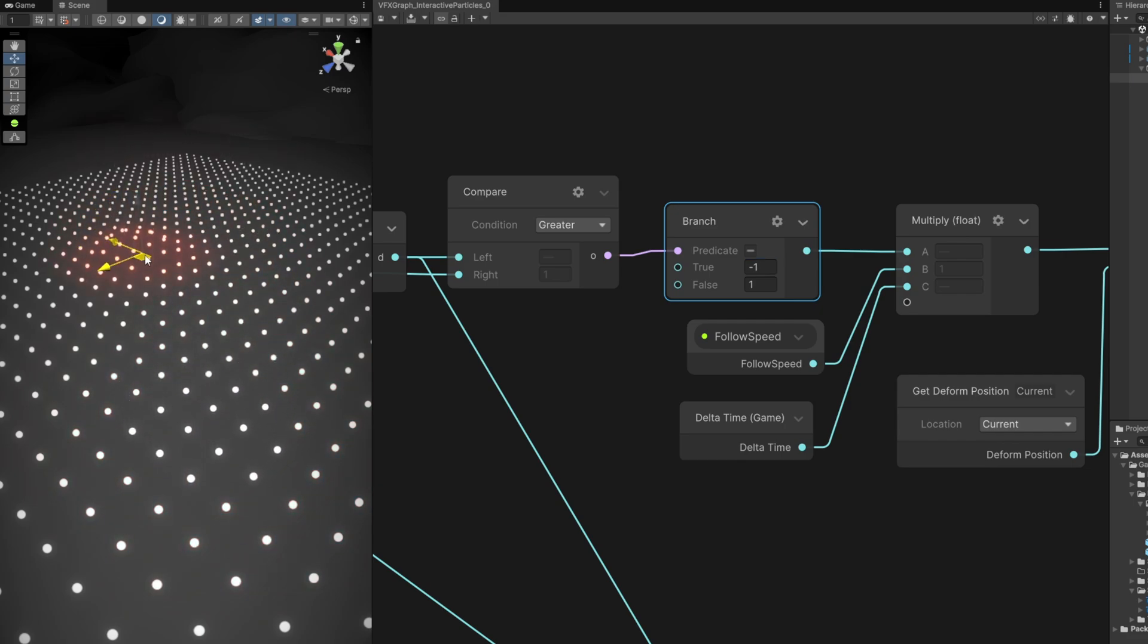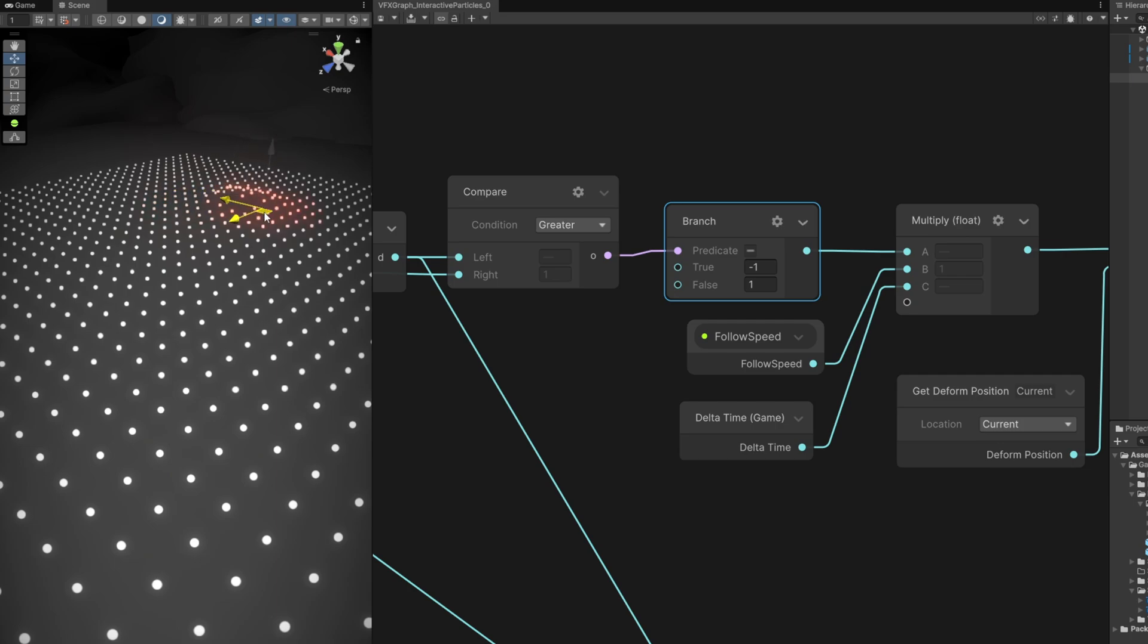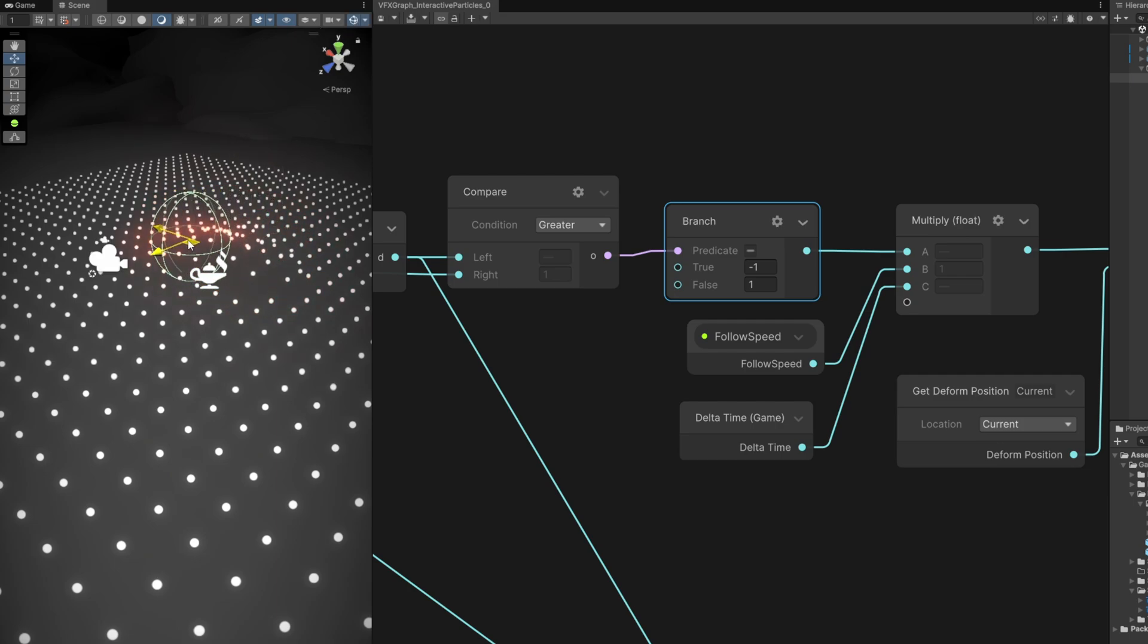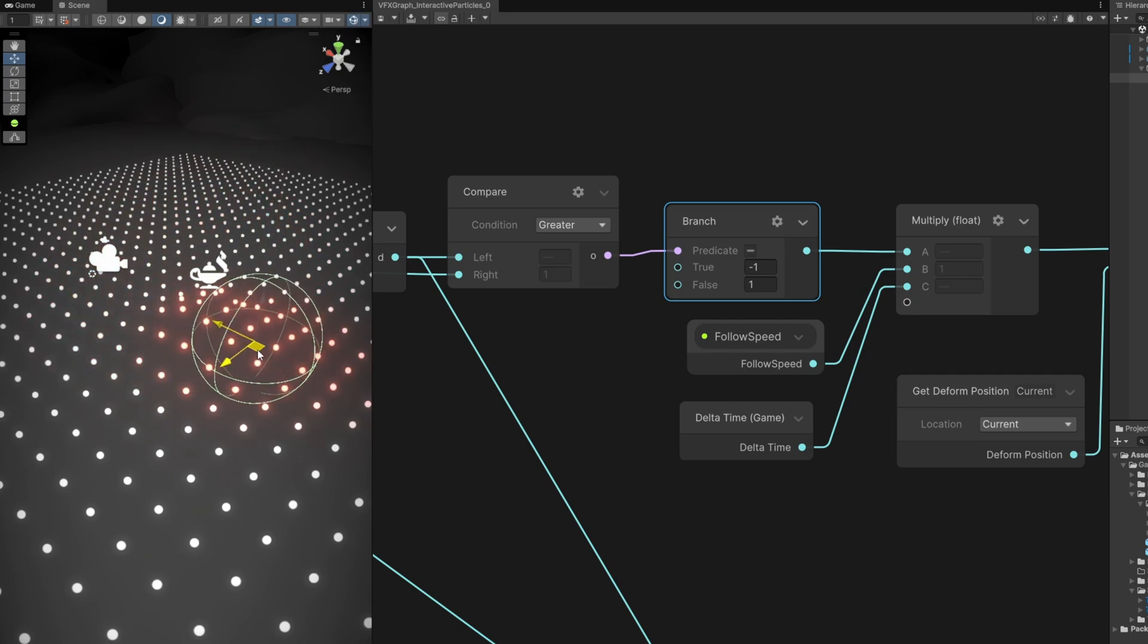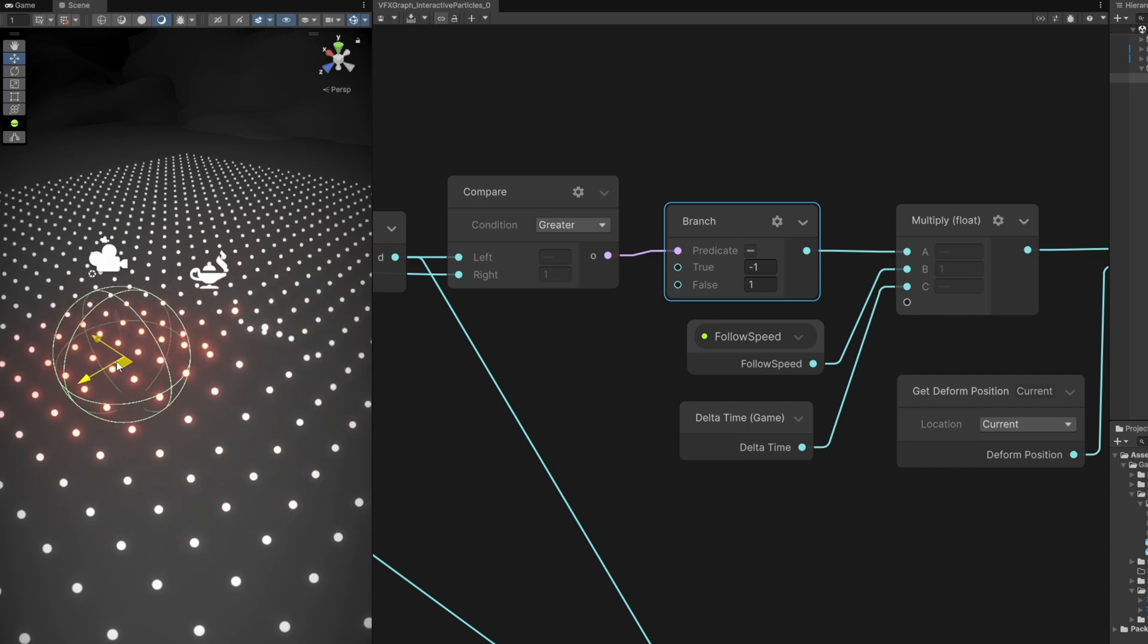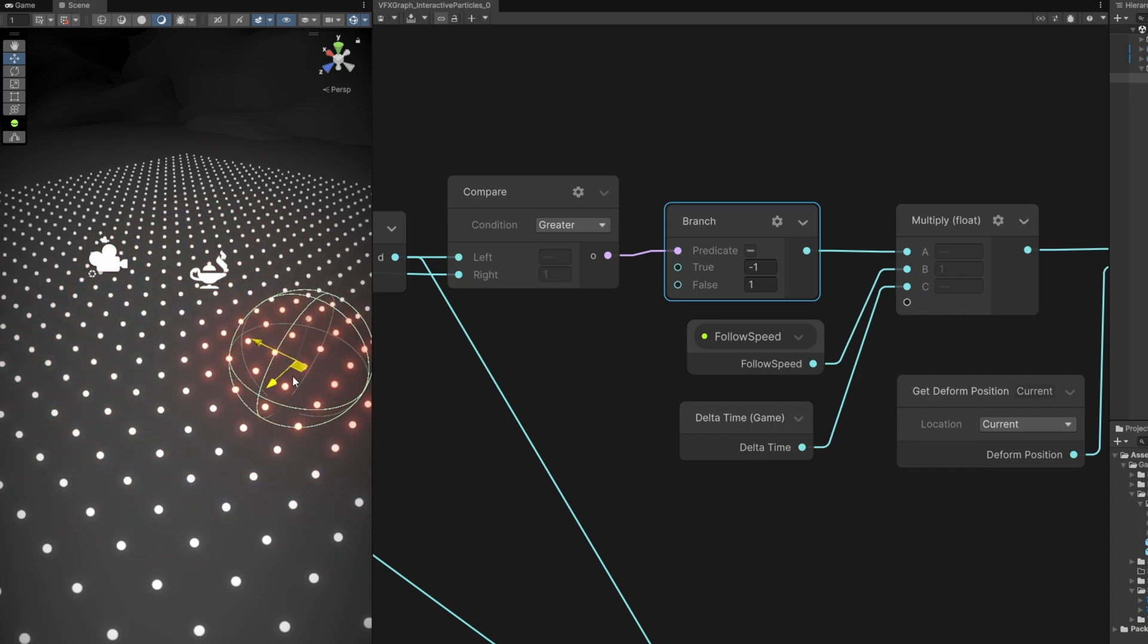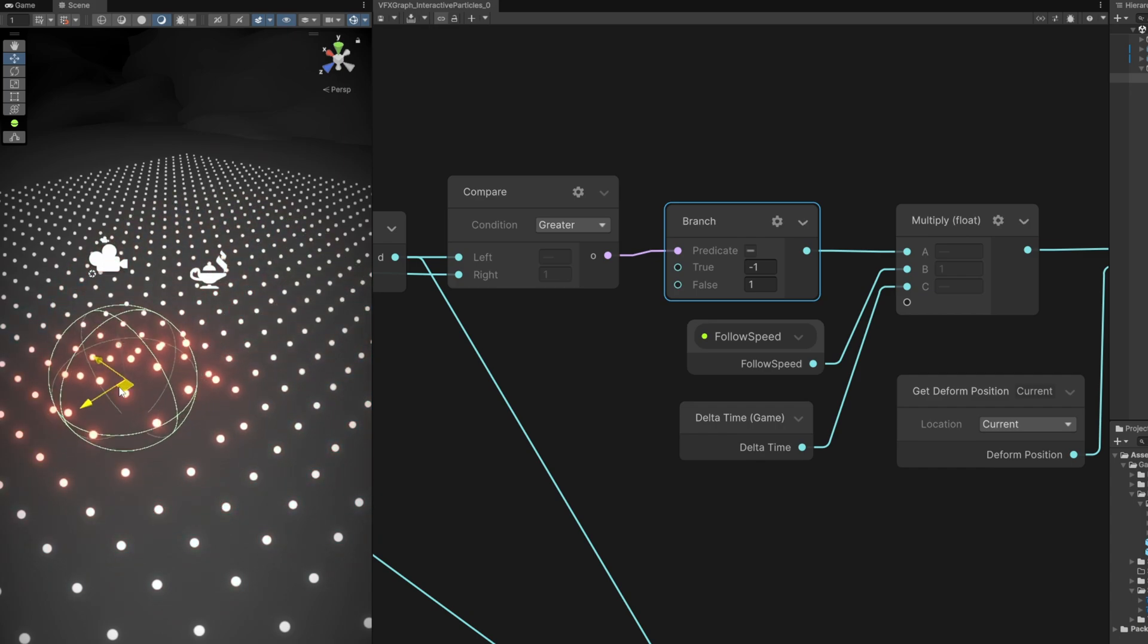Now every time we move the sphere around, the particles are reacting to the sphere passing by them and they go back to their original position. Looking very nice, it's quite an interesting effect. There you have it - the basis of interactive particles.